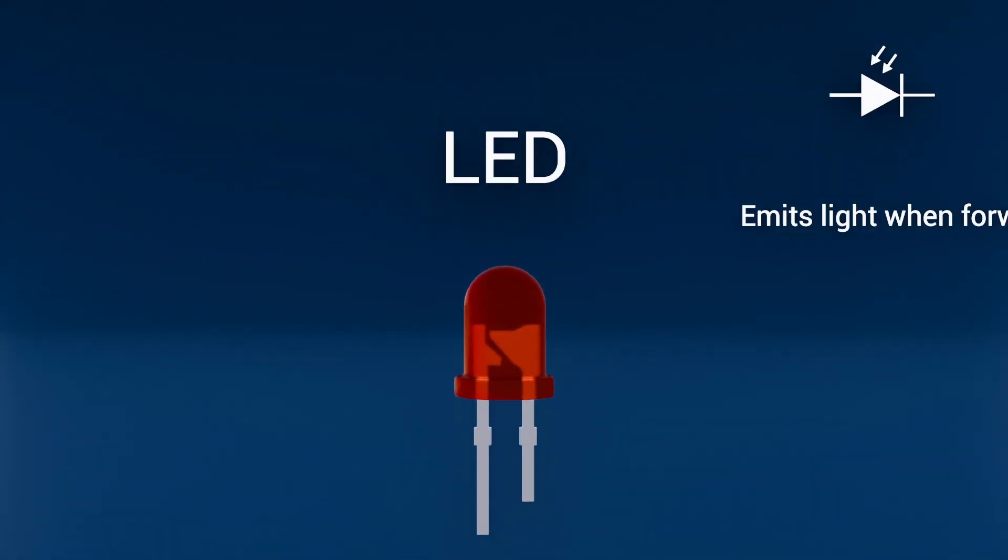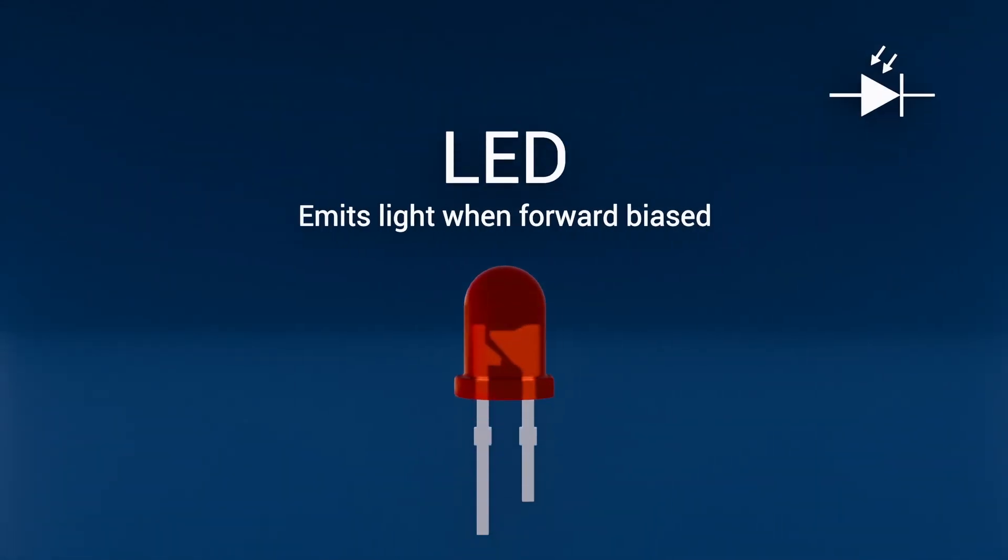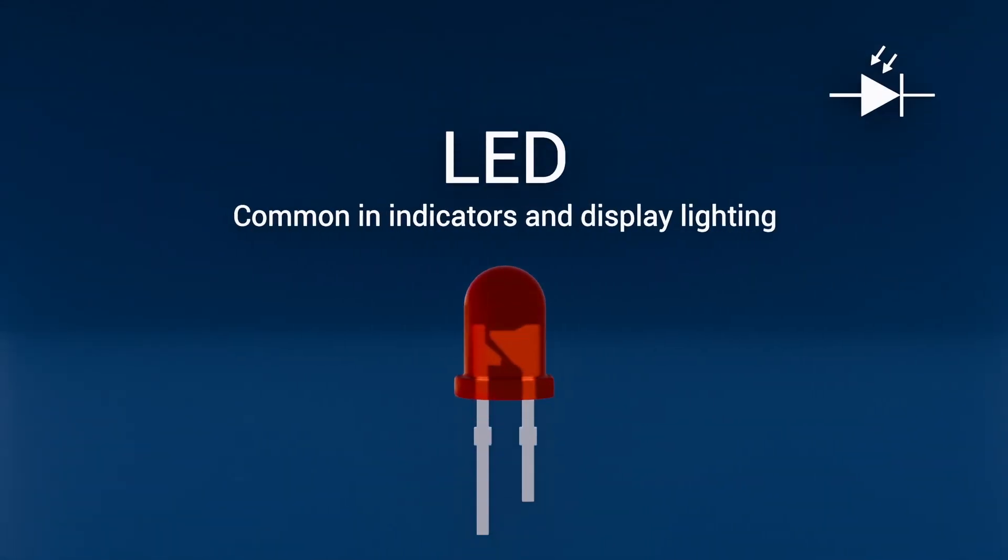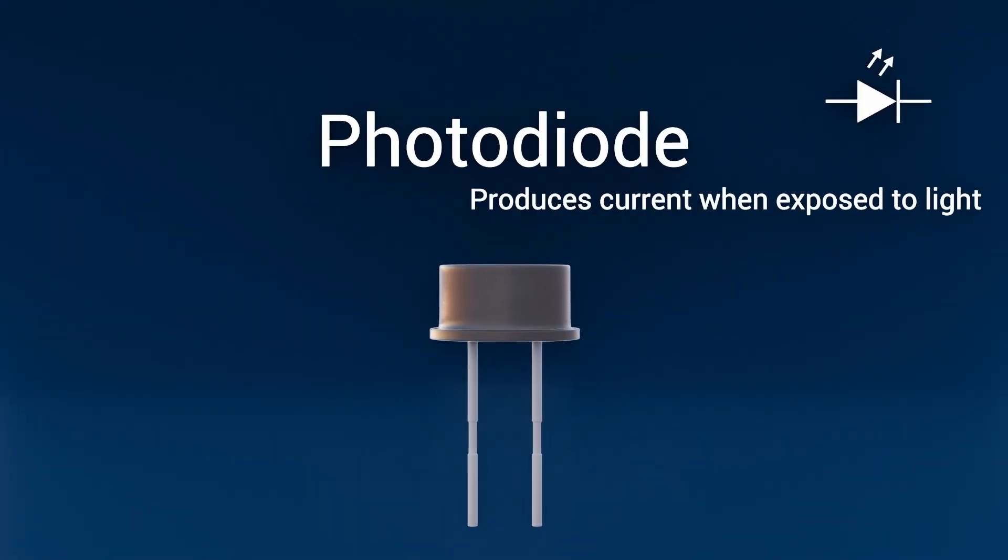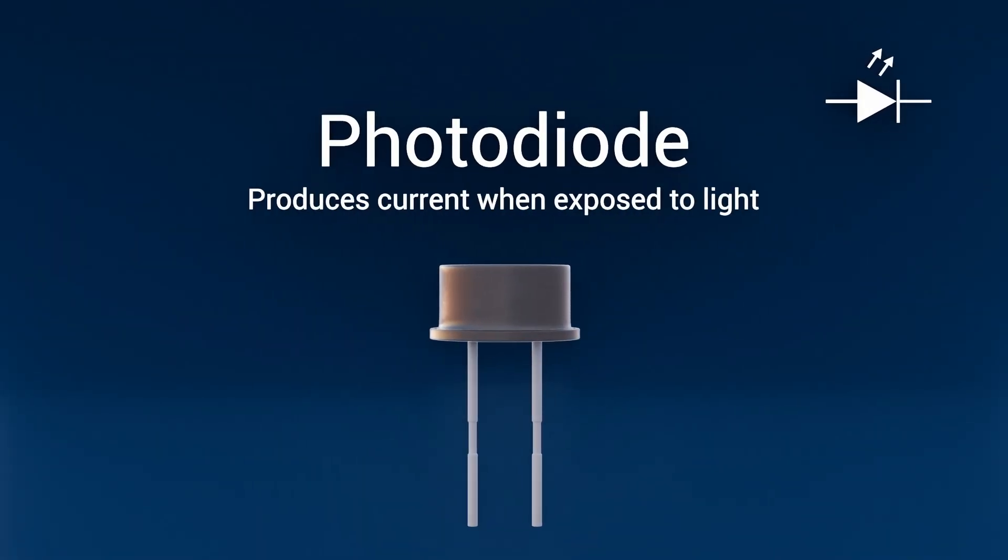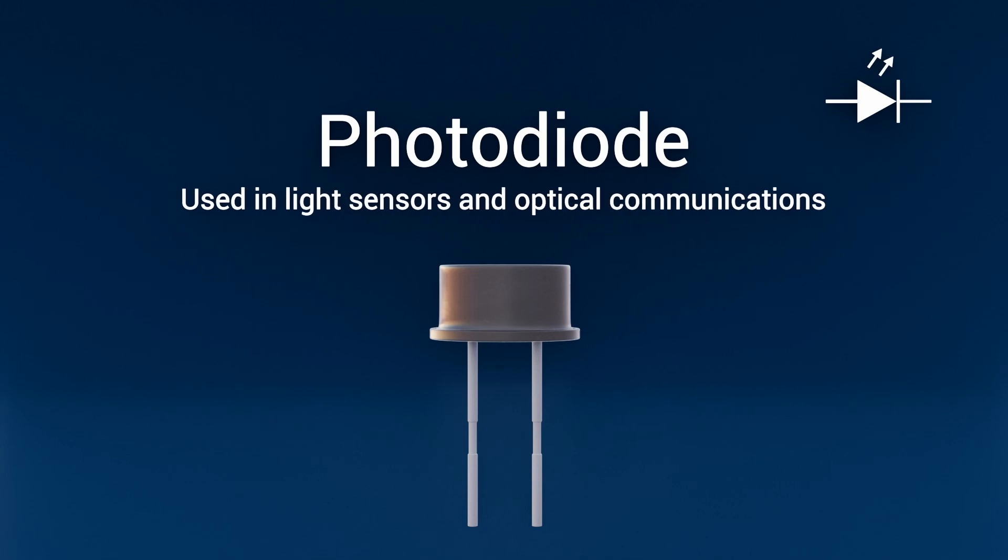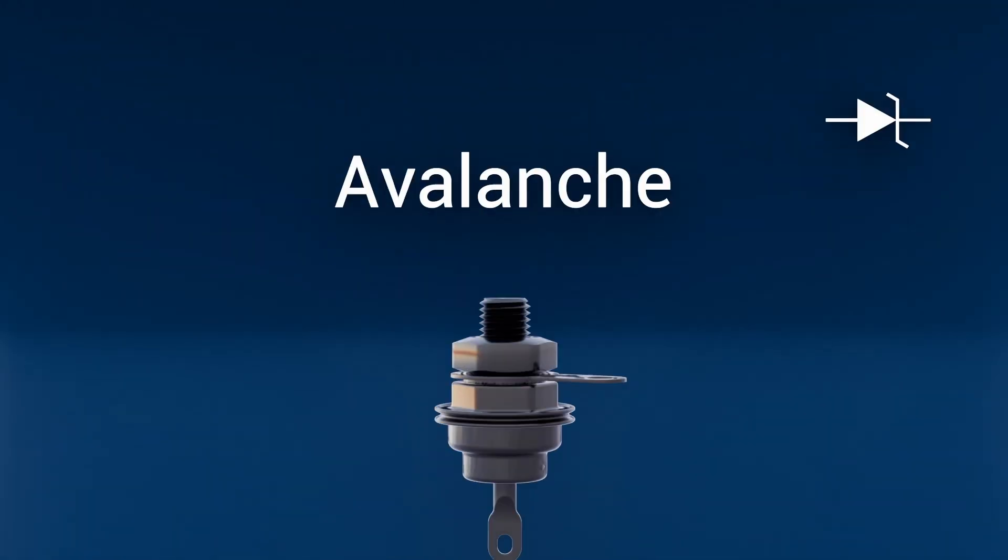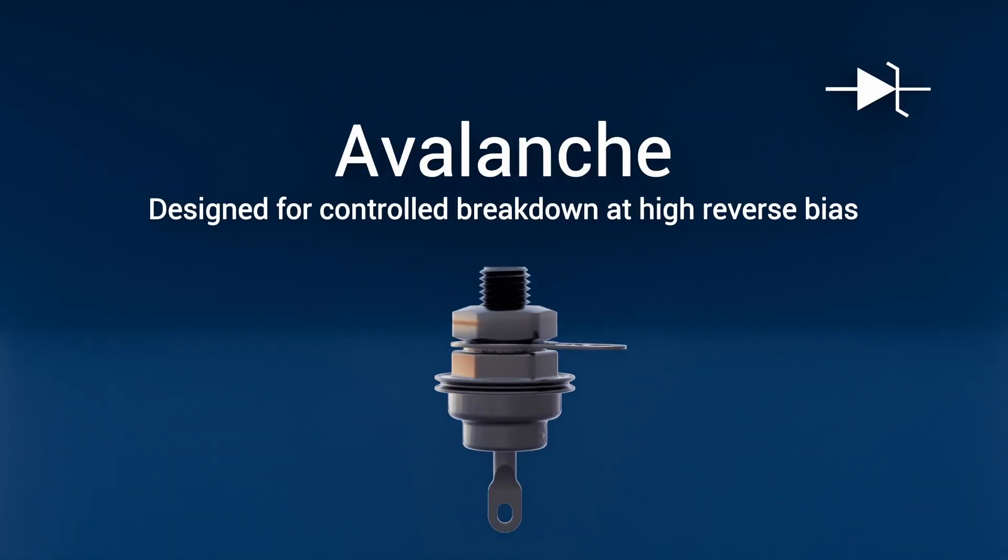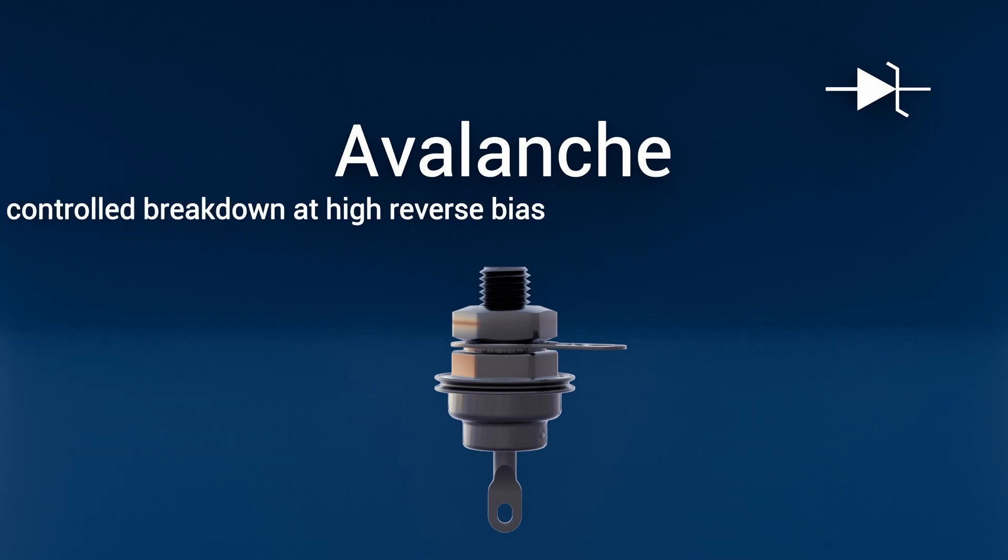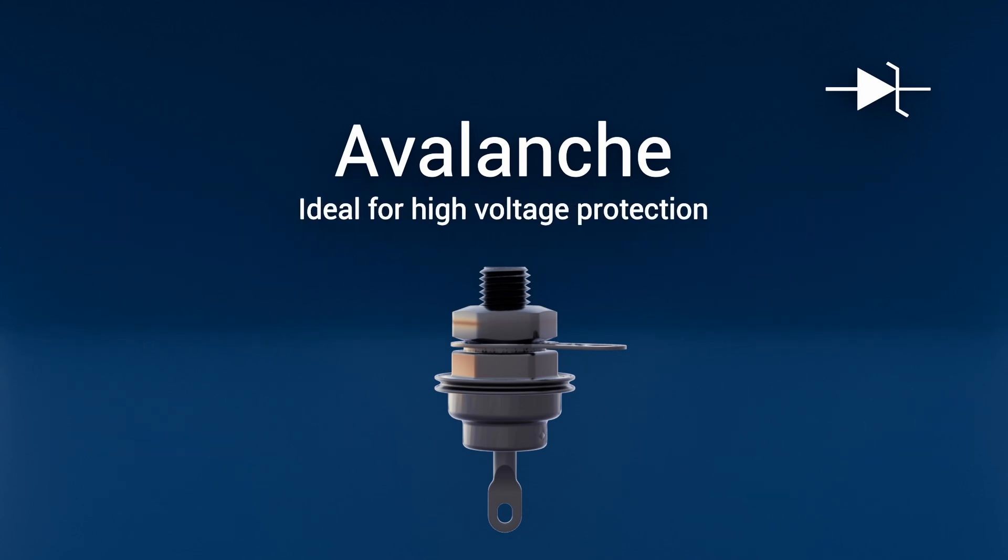LED, emits light when forward biased, common in indicators and display lighting. Photodiode, produces current when exposed to light, used in light sensors and optical communications. Avalanche, designed for controlled breakdown at high reverse bias, ideal for high voltage protection.